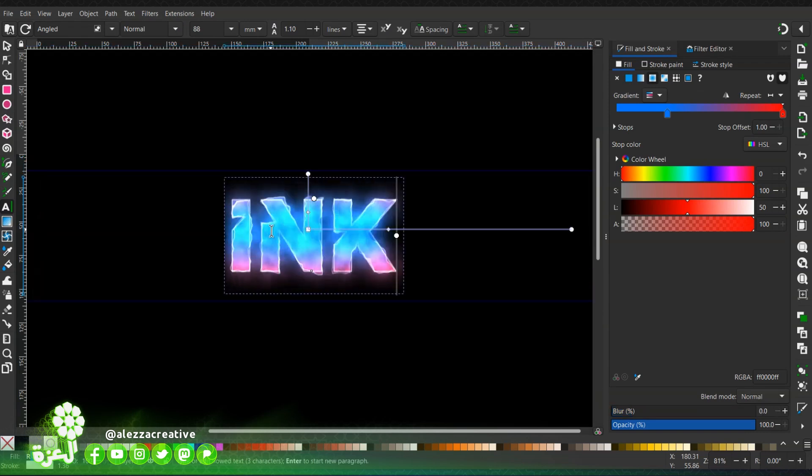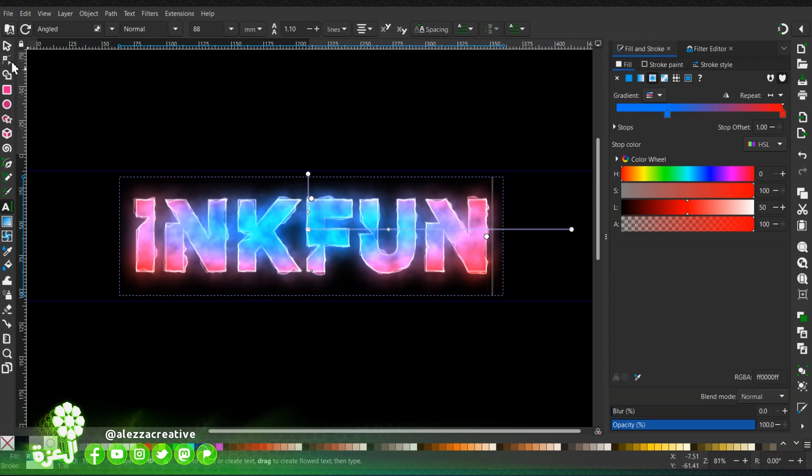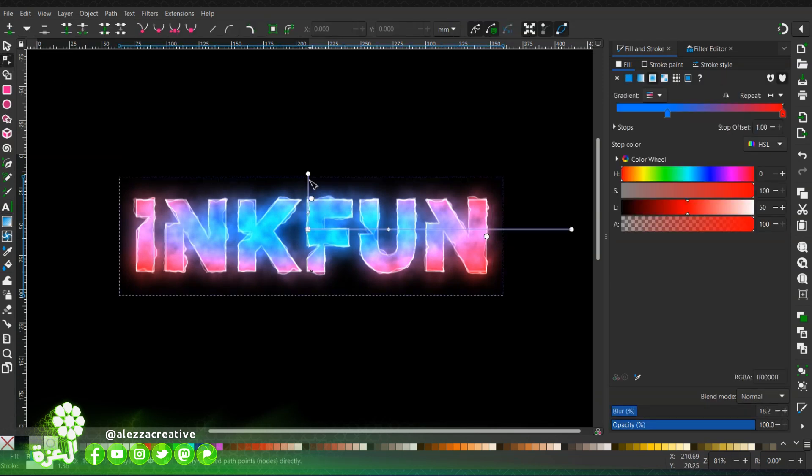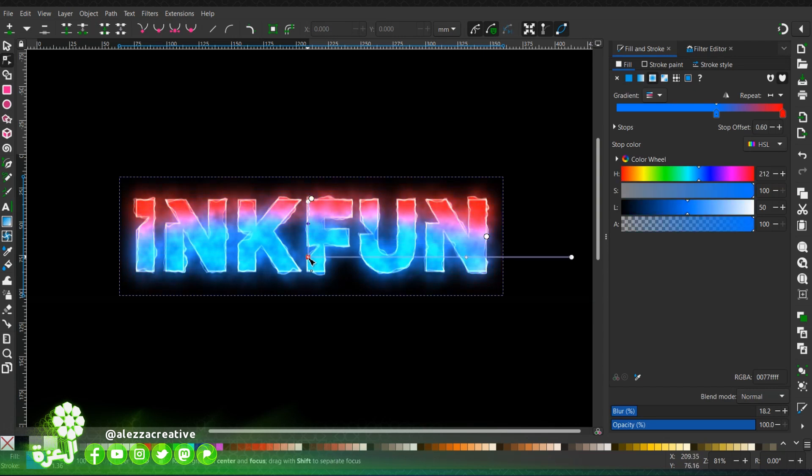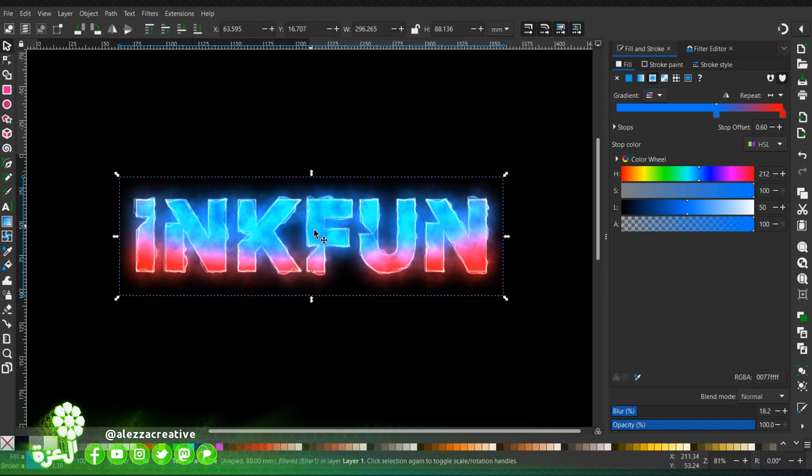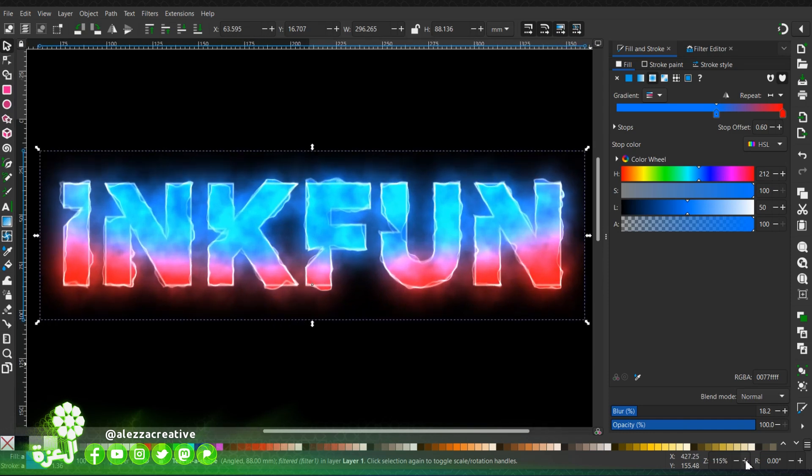You can also modify the gradient as you wish to change its look. And voila, enjoy!